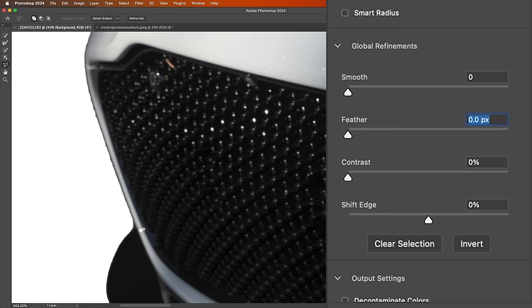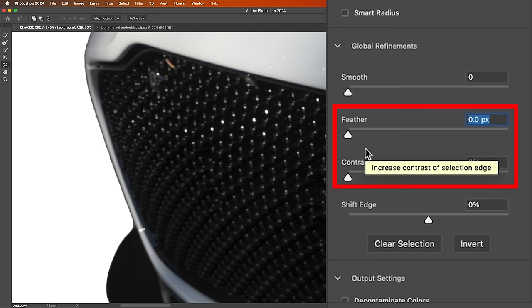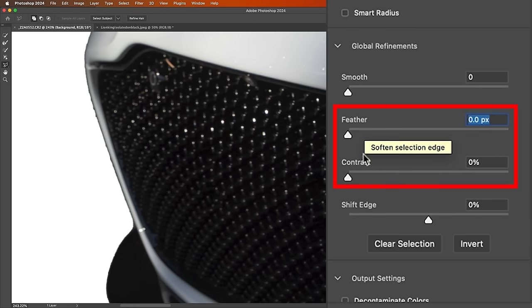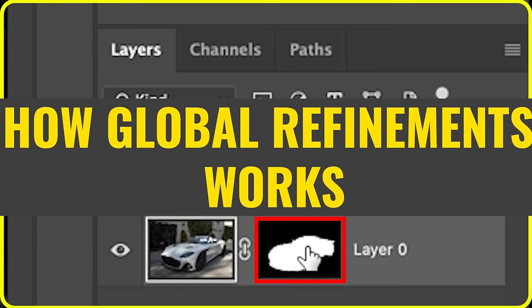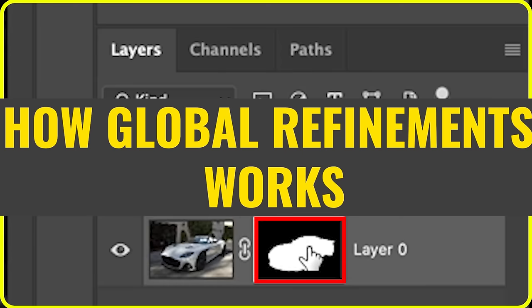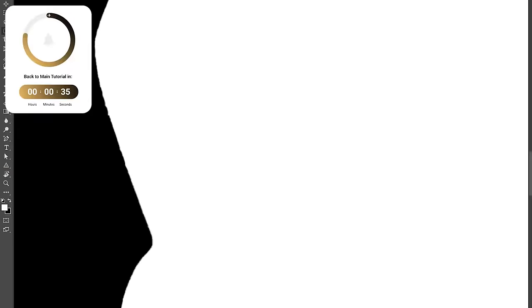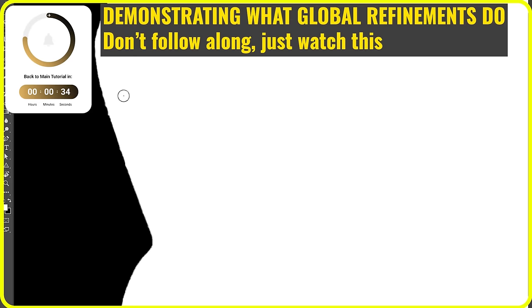There's another way to get a similar result, and that's using a combination of Feather and Contrast. I get a little bit more control, I believe, by using these separately. I'll show how these work inside of Photoshop so you can see exactly what they do. We're going to grab the mask. Let's view the mask by itself.